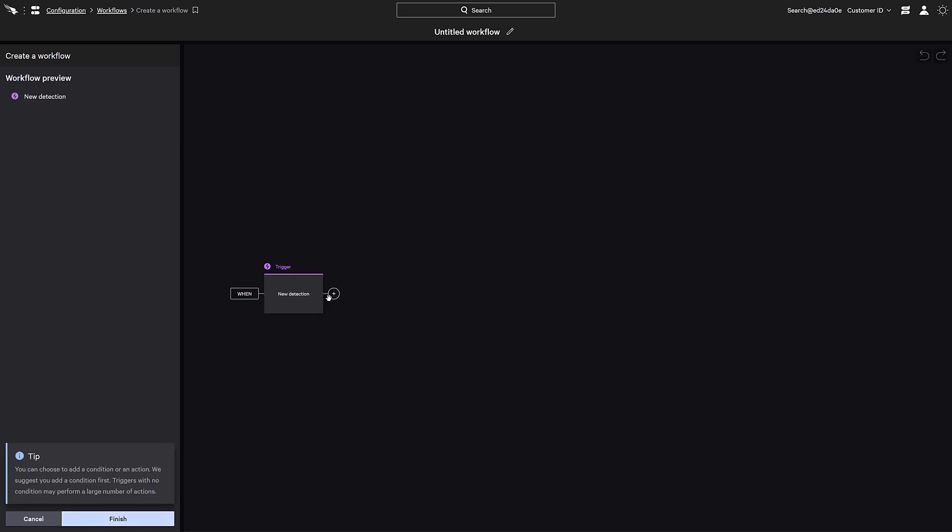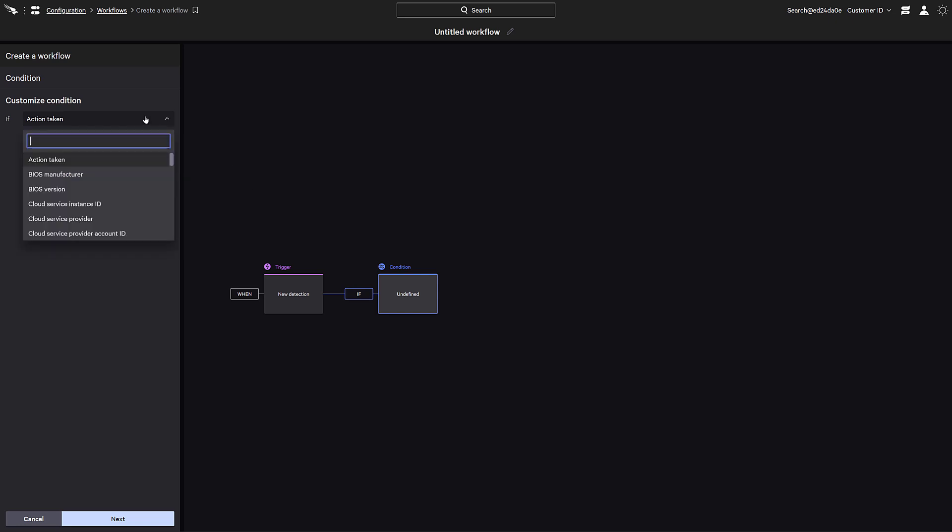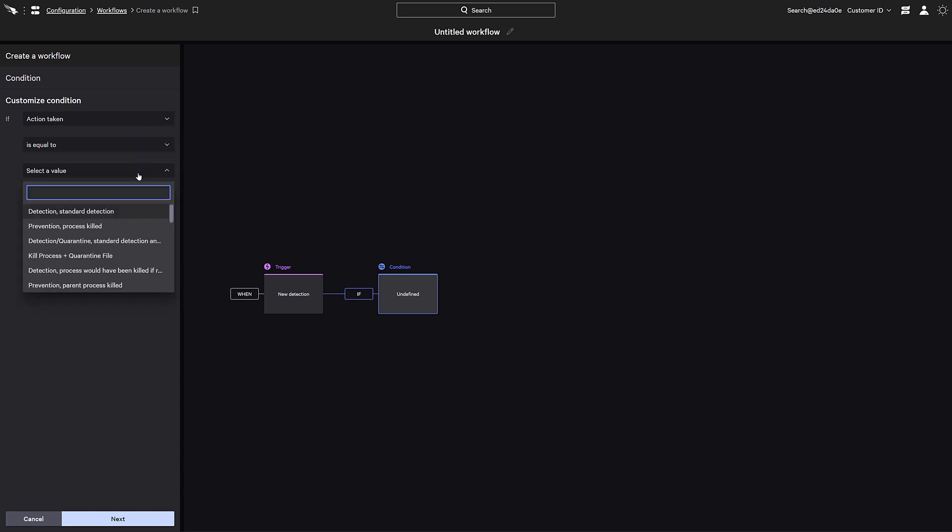Now, a customized condition can be provided to define when actions will be taken. For example, we can define a condition where the action taken by the Falcon agent is equal to prevention and the process is killed.